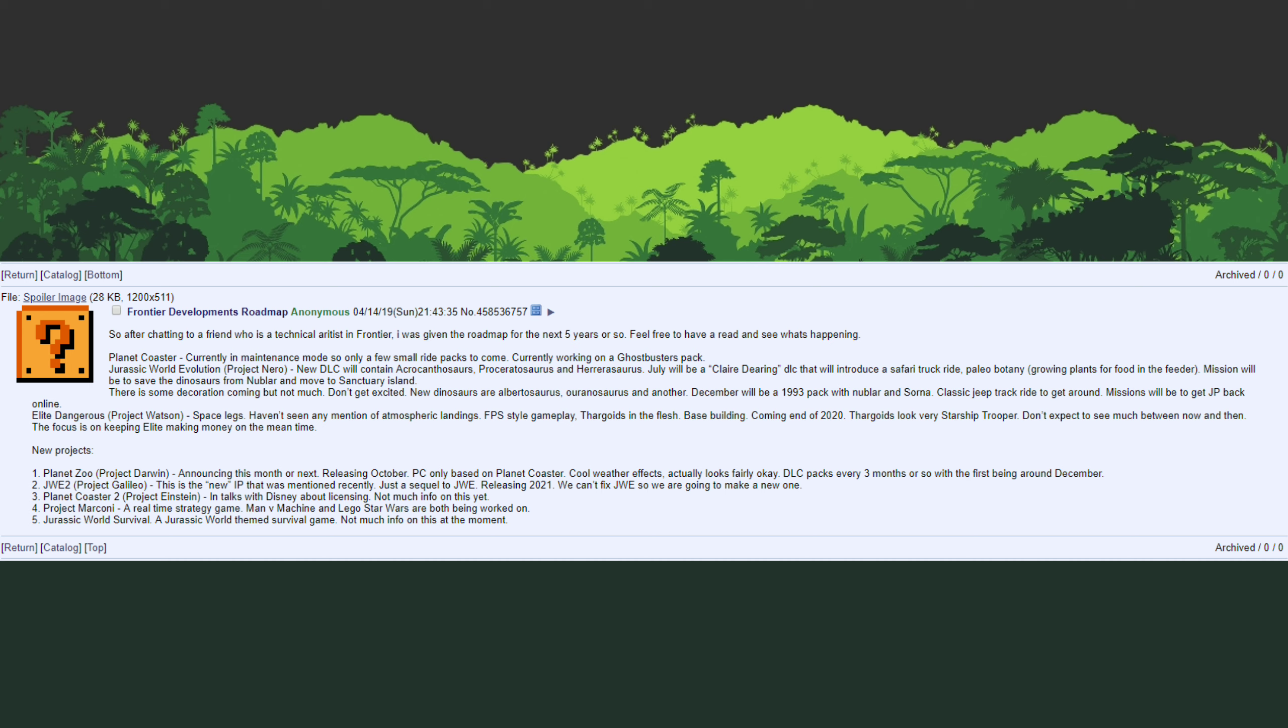So far everything has been spot on. Further down in the new project section they correctly predicted Planet Zoo. This was stated in the leak to be releasing in October, but it actually right now is scheduled to be releasing in November. So for the most part everything about the leak has been proven accurate with exception of dates. The content of the DLC or the content of the games has thus far proven to be accurate.